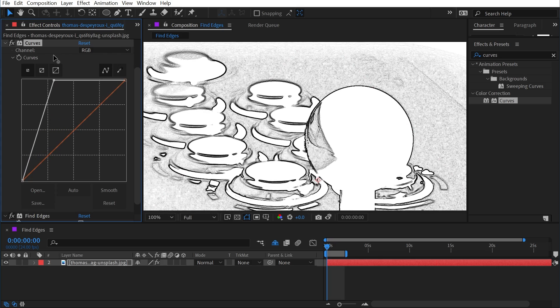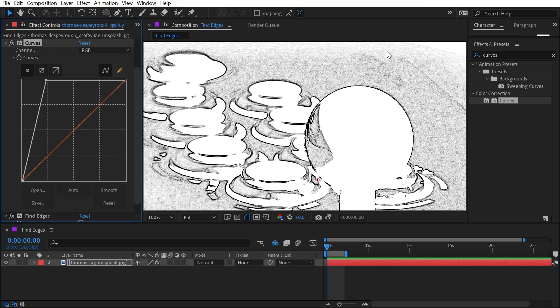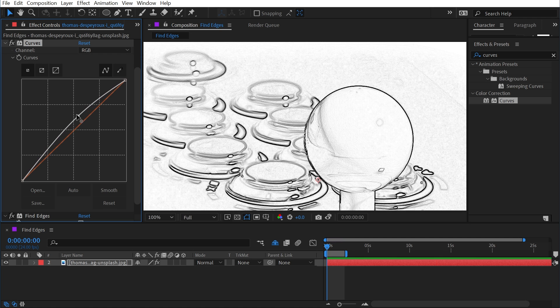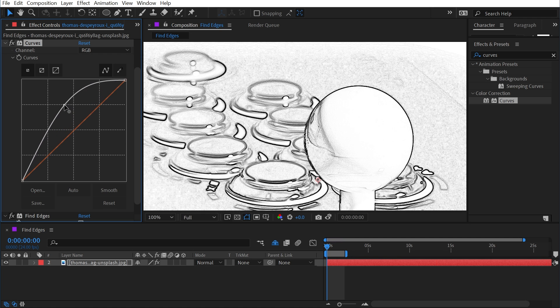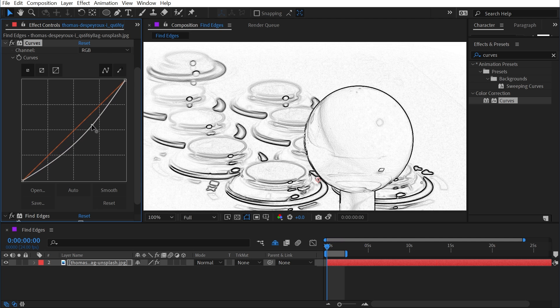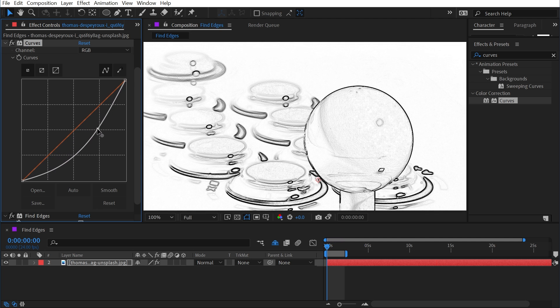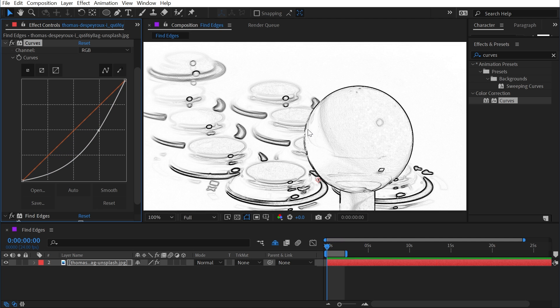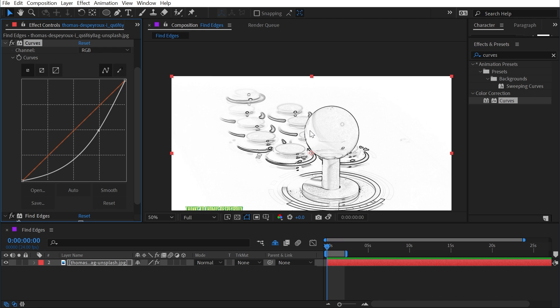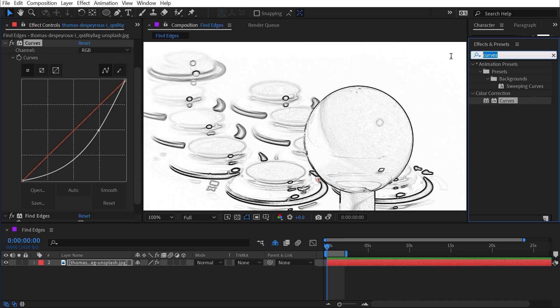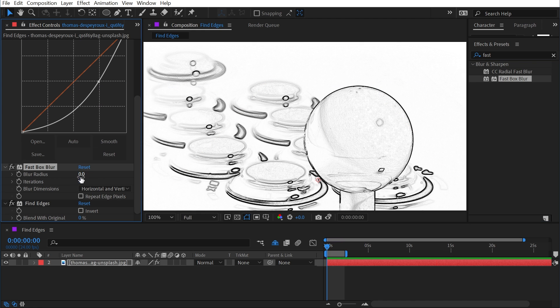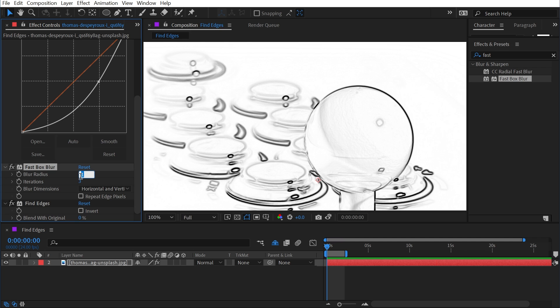In this particular case, I can only go so far because it's bringing more contrast into areas that I don't want. I could try brightening it a little bit, maybe bringing those mid-tones down rather than up, and that gives me a cleaner image. I could also try adding a fast box blur before the Find Edges and increasing that by one to one and a half pixels.